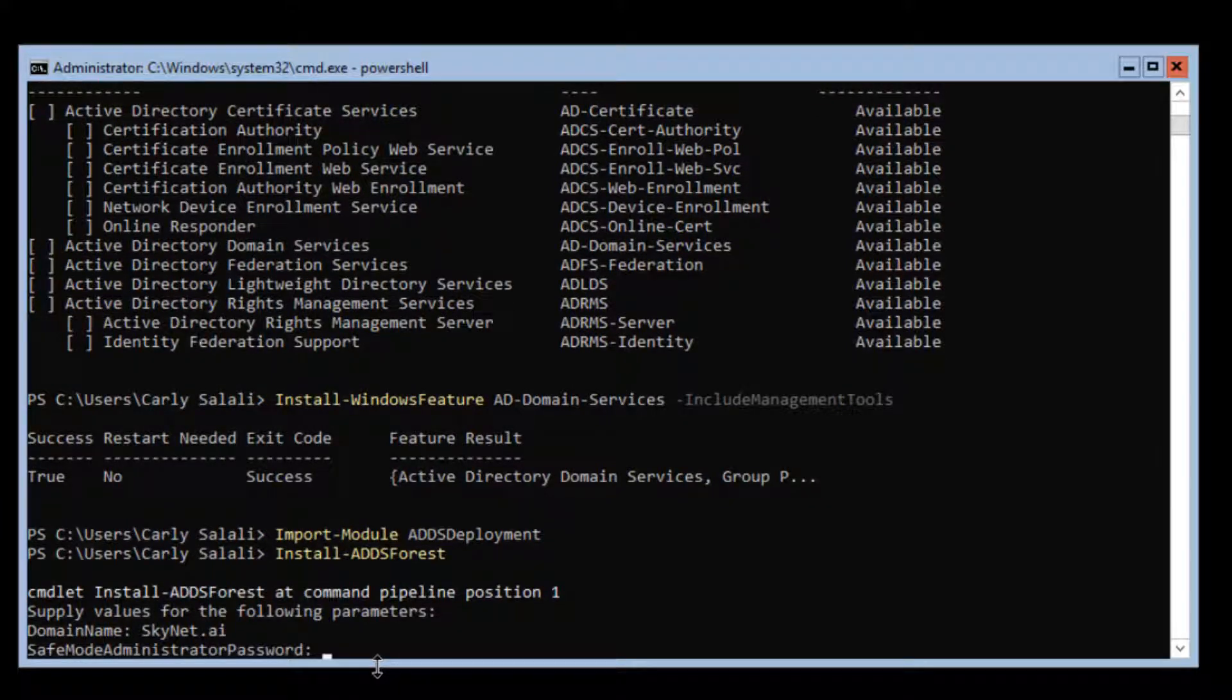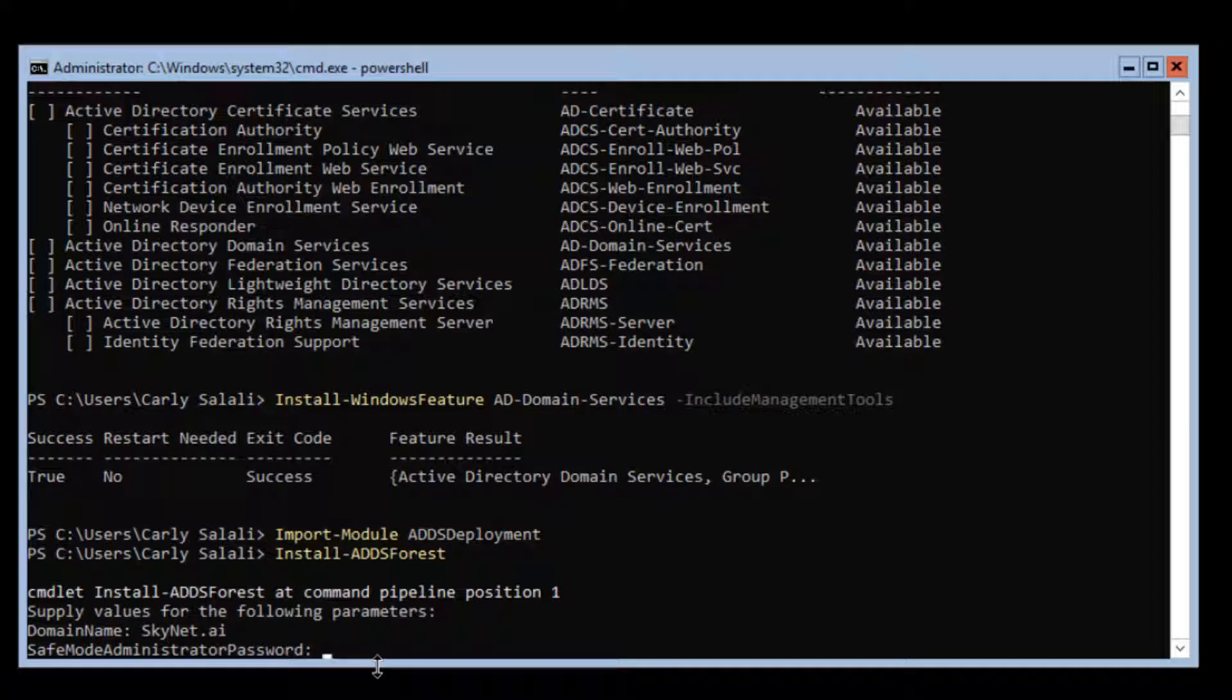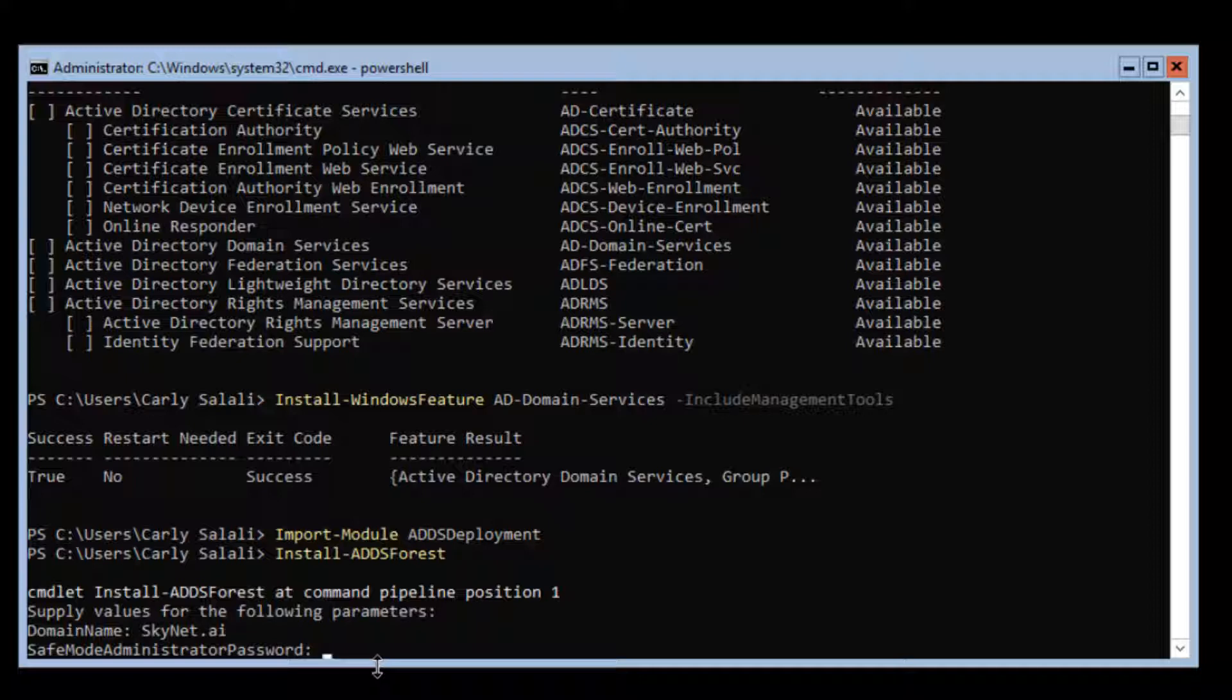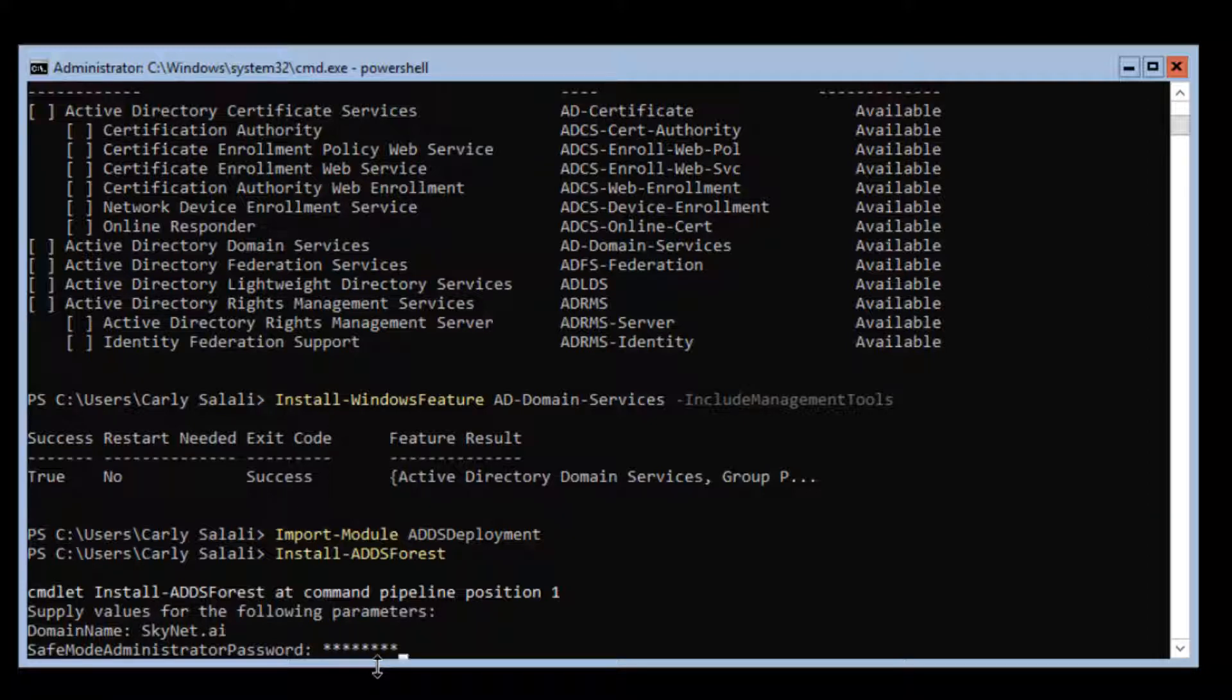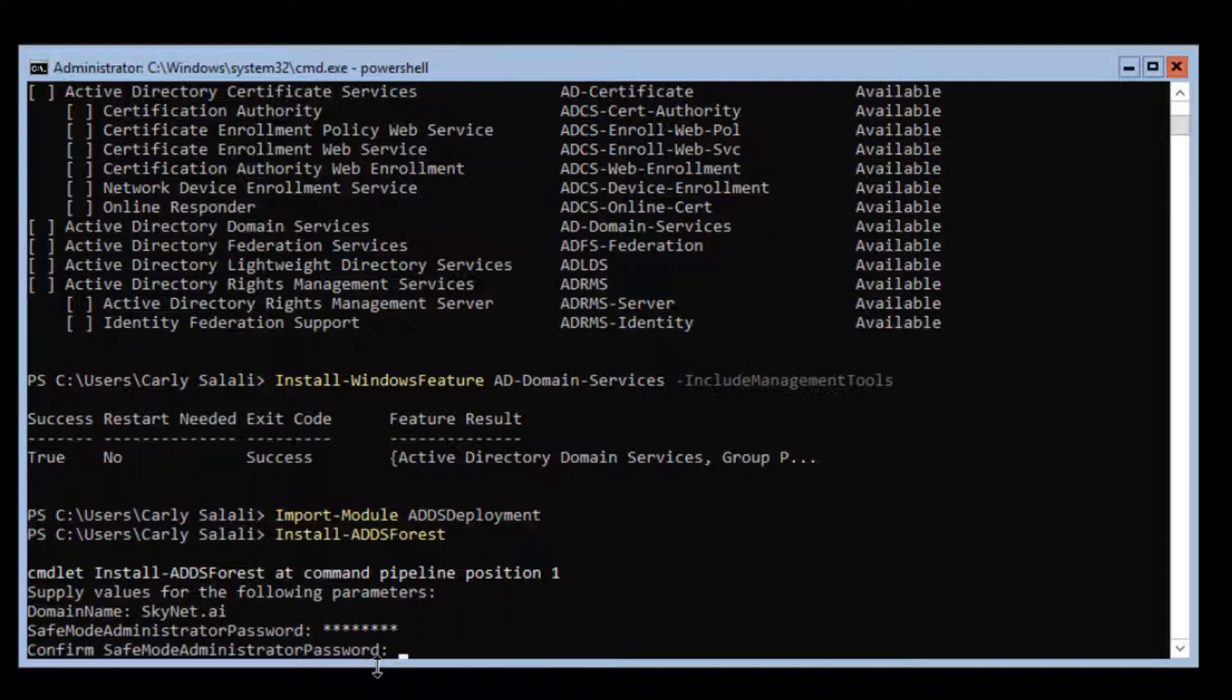The domain administrator password, or safe mode administrator password - that's if you have to do a directory services restore or an authoritative restore to recover Active Directory from a saved backup. That just lets you basically artificially inflate the serial that gets stamped on replication traffic so you can cause older traffic from a backup to actually overwrite newer traffic. We'll do another video on that. I need to set a password and you want to remember this password if you ever have to do a directory services restore.